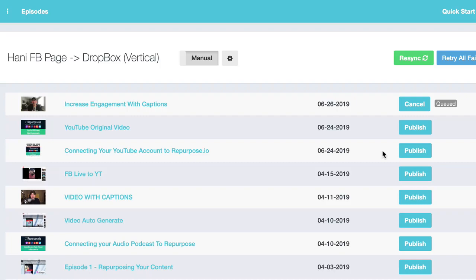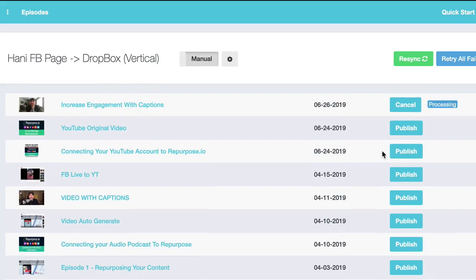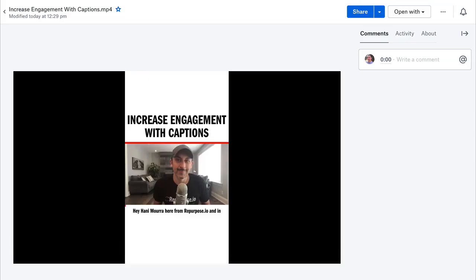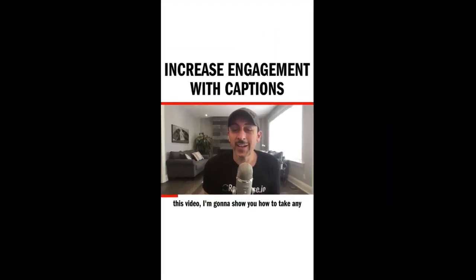In a few seconds, it's processing, and in a few minutes, it's done. I can go ahead and click this, and it opens my Dropbox and shows me the video.